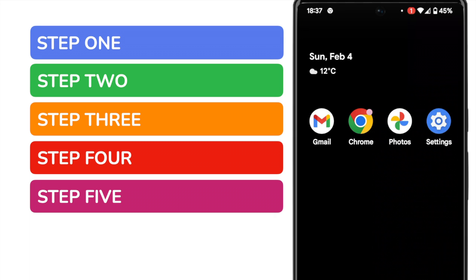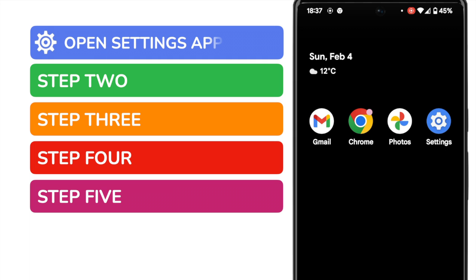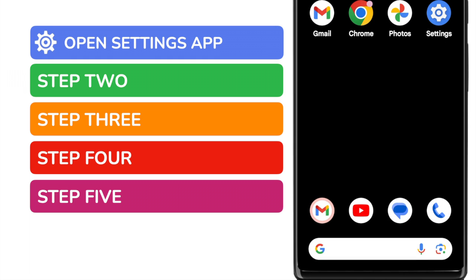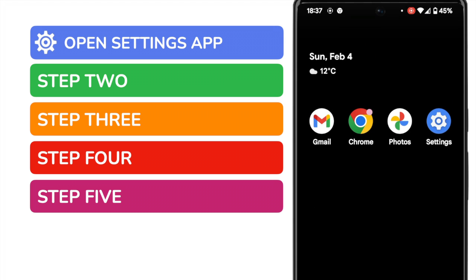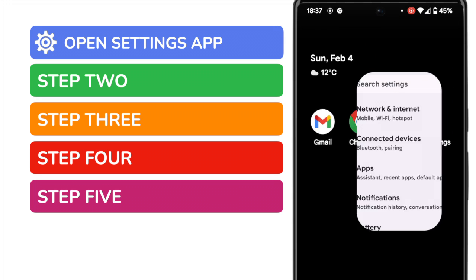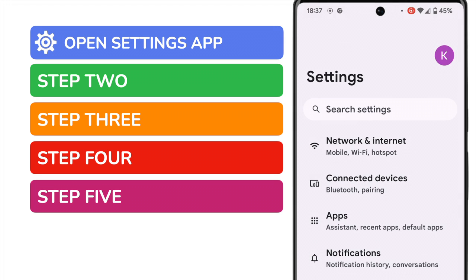In order to limit app usage, we'll start by opening the Google settings app. This is shown on screen, but if you can't see it on your phone, you can quickly find it by using the search bar at the bottom of the page. You can search for it by name. I'll tap on the app once to open it. A long list of settings is then presented.